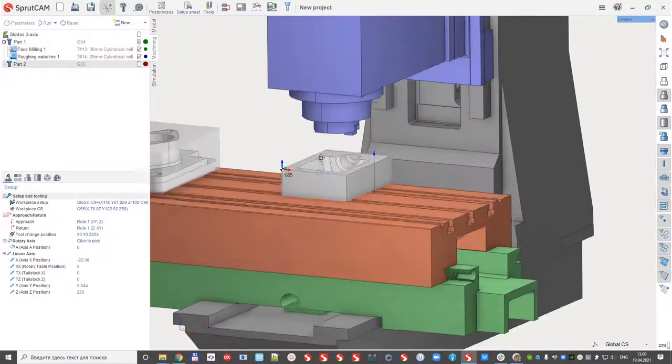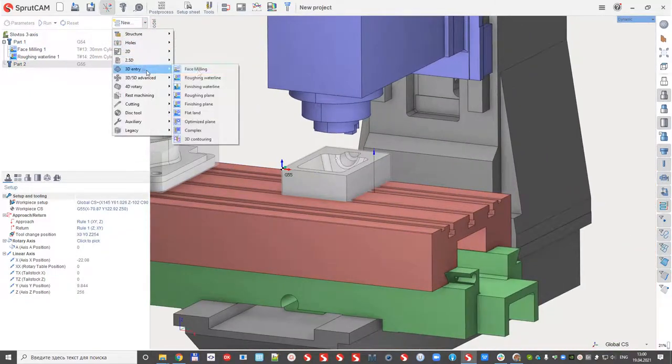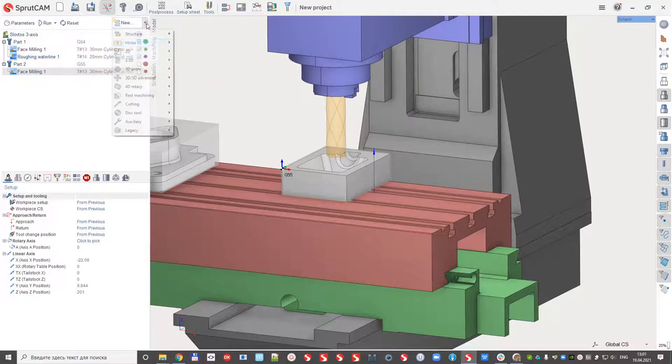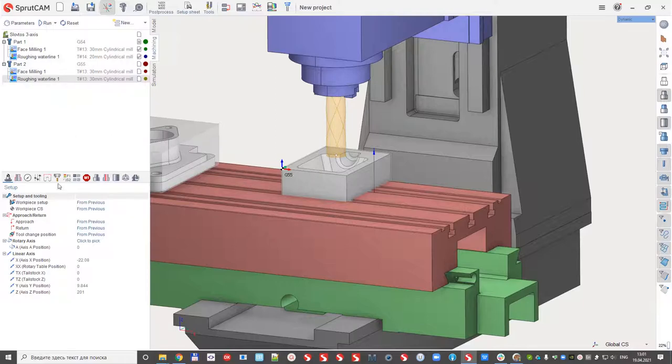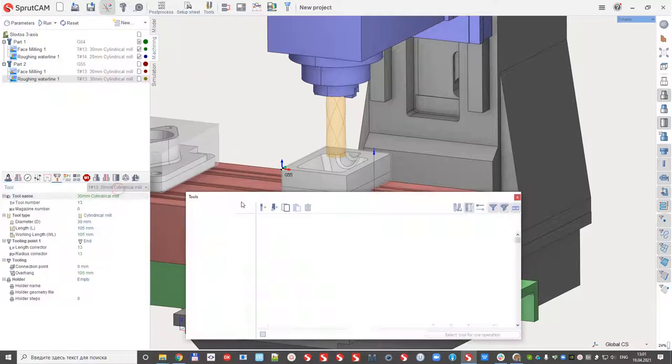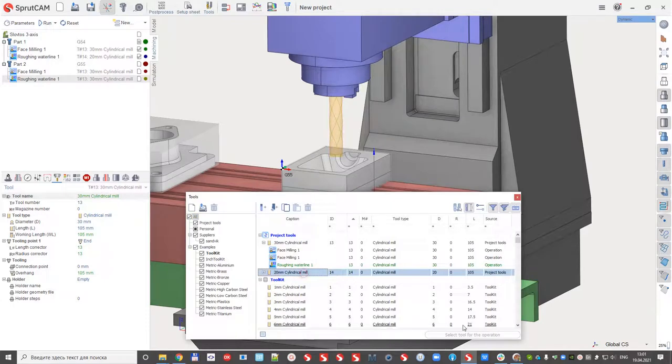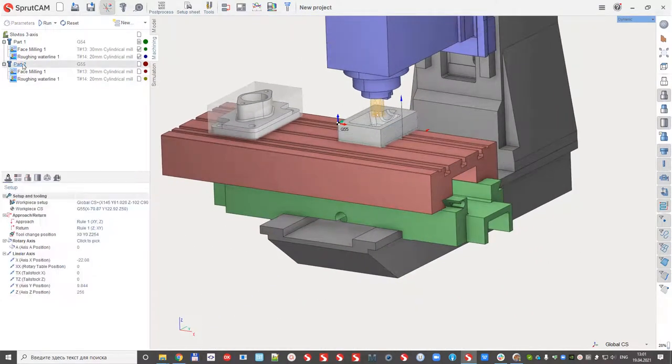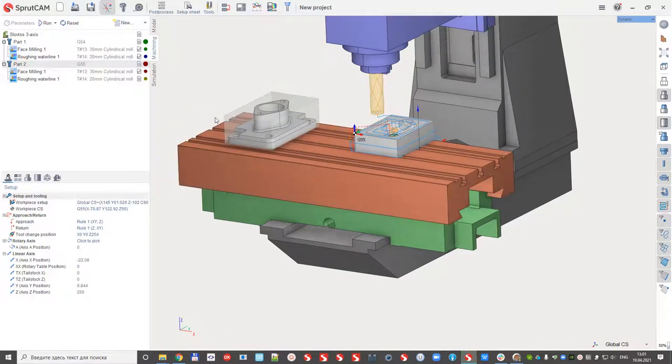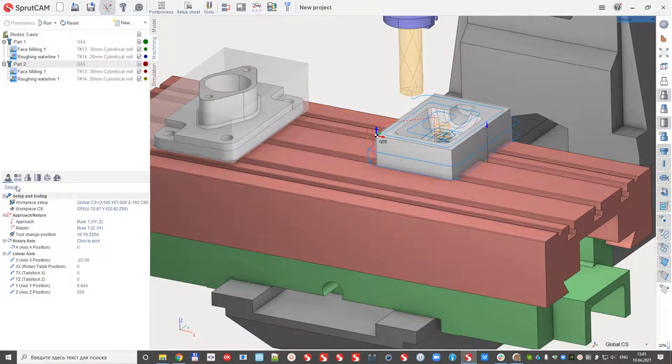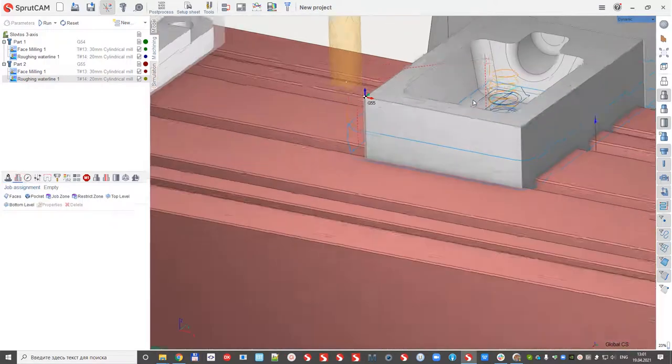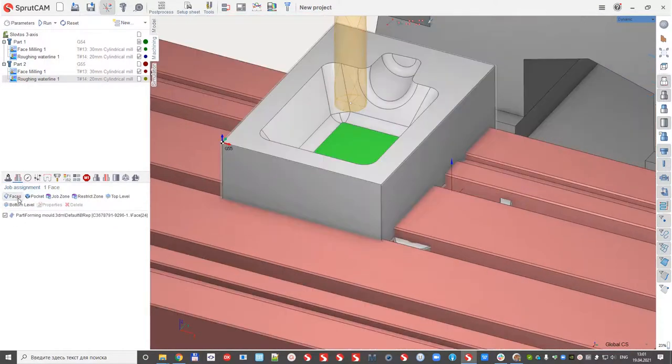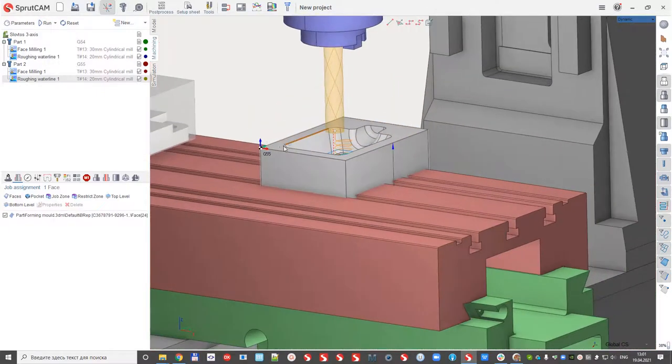And again create the machining. Face milling and the same, for example, roughing waterline. And I would like my waterline to use tool number 14. I can calculate it. Maybe it's better to define the job assignment. Yes, it will be better.